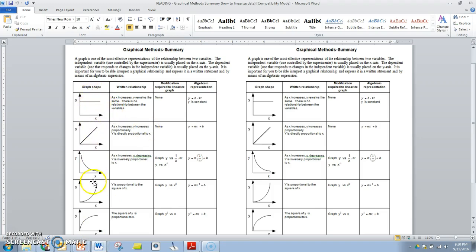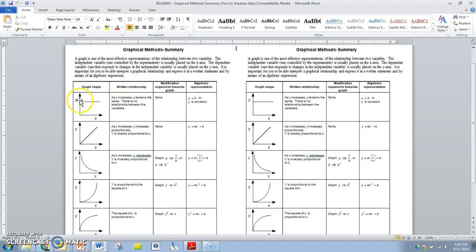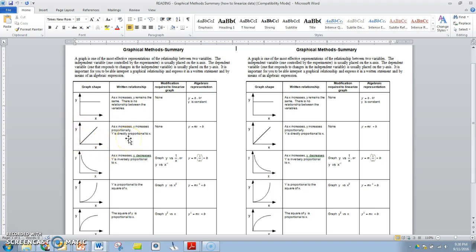This first column will show you the graph shape. This next column will tell you what the relationship is. In this case as you increase X, Y doesn't change, so there is no relationship between those two variables. You've probably already seen a linear relationship like this where Y is directly proportional to X. We don't need to linearize it.